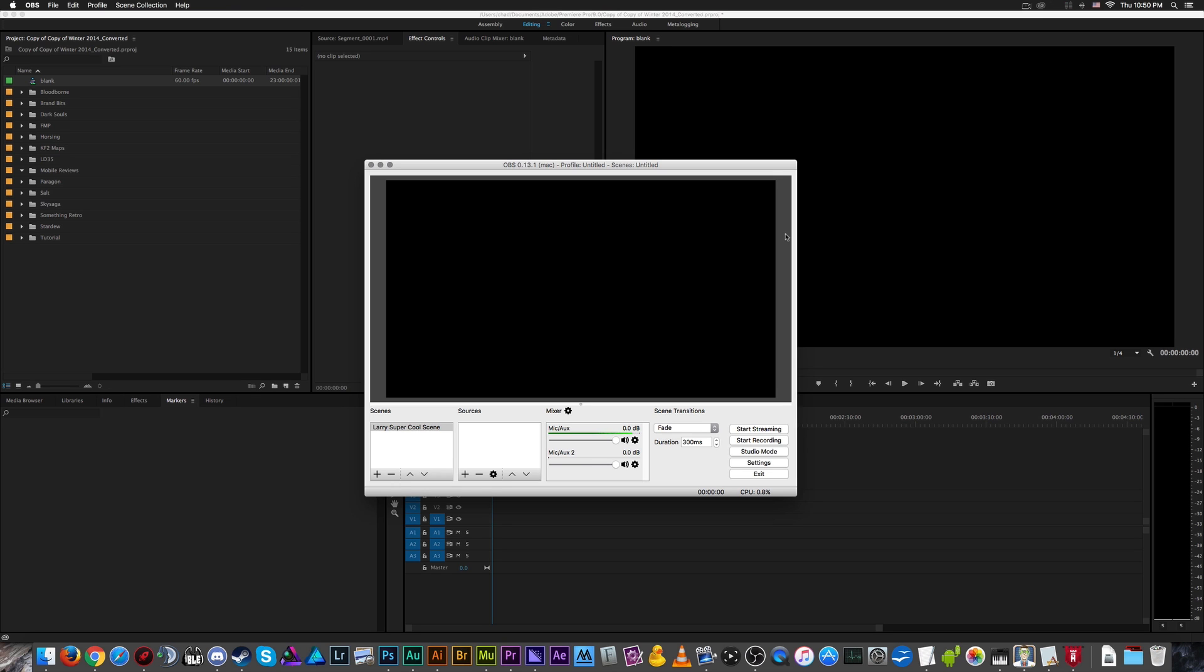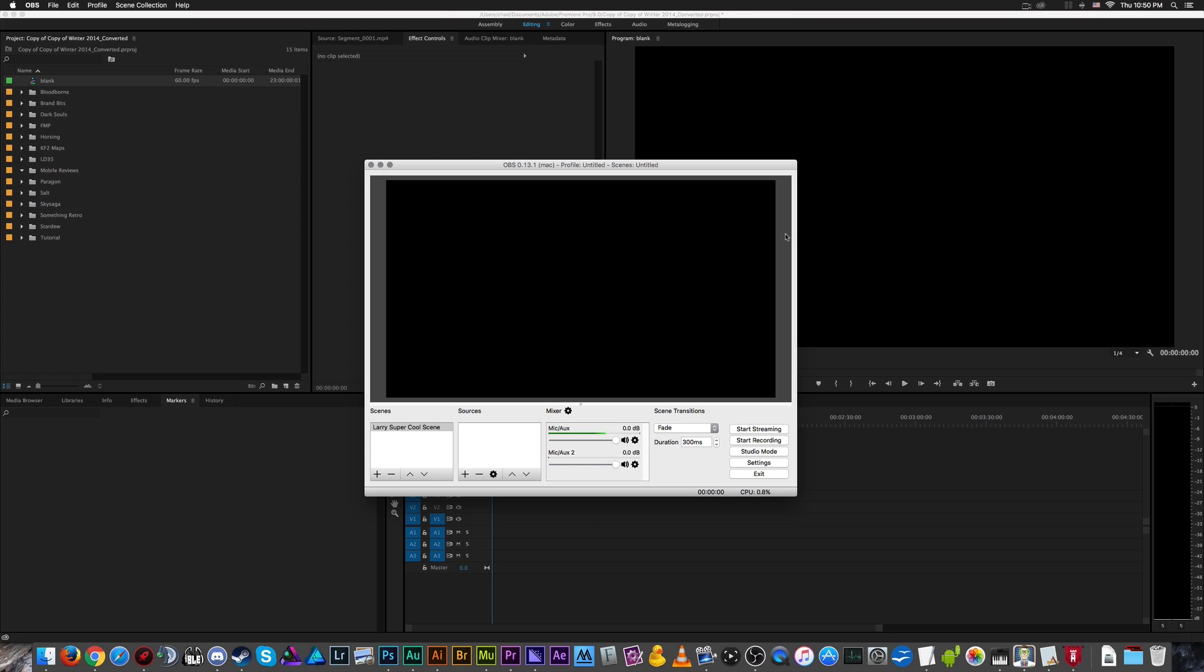Rather than using Soundflower, today we're going to be using the iShowU Audio Capture device, which is a free audio driver created for use with another program that formerly used to require Soundflower themselves. Soundflower just doesn't work on current versions of Mac OS X because they changed some stuff and the original developer has abandoned it. This tutorial, the original version, was written up by user Amziar0 who was also looking for an alternative to Soundflower.